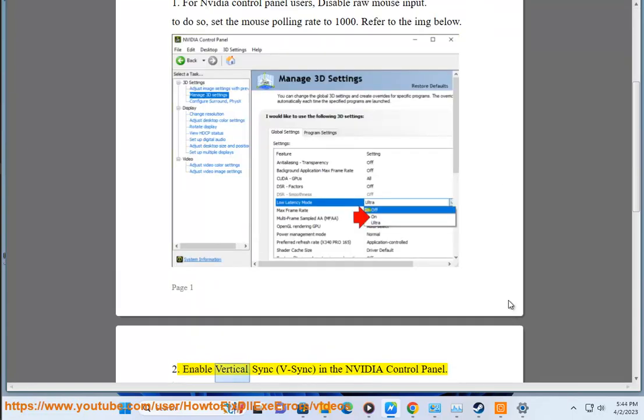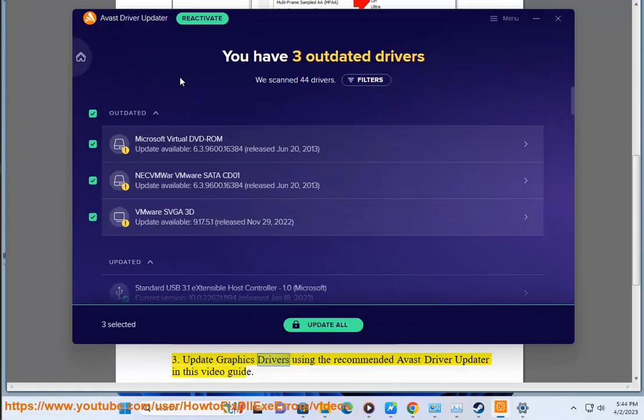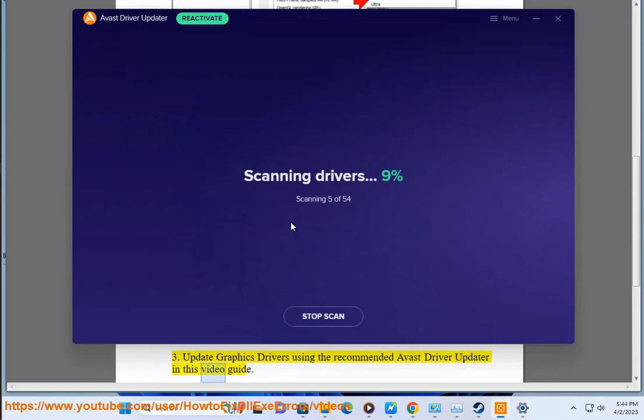Enable vertical sync in the NVIDIA Control Panel. Update graphics drivers using the recommended Avast driver updater in this video guide.